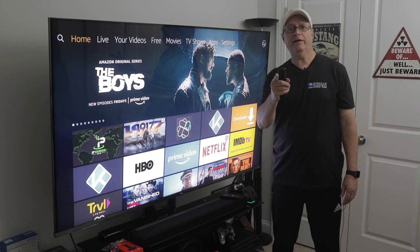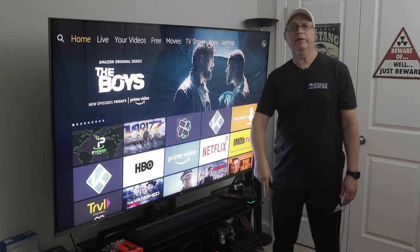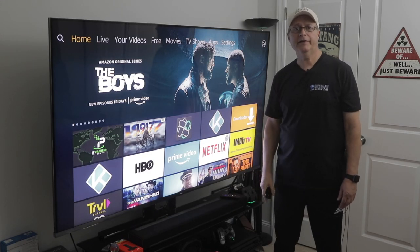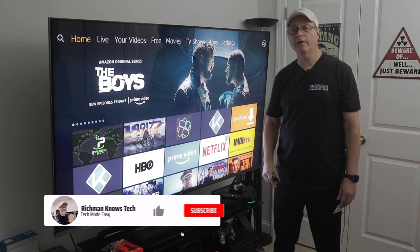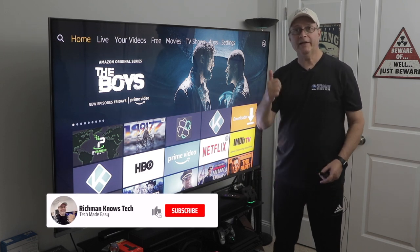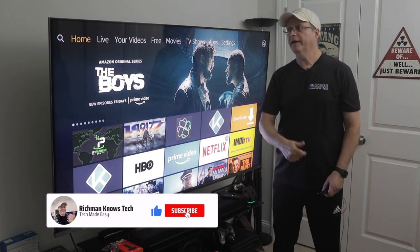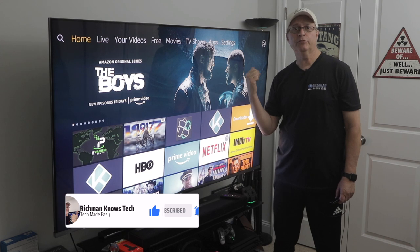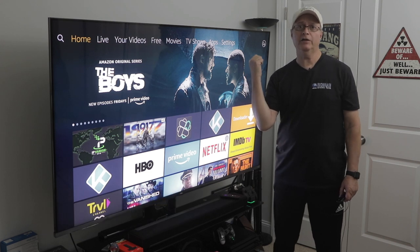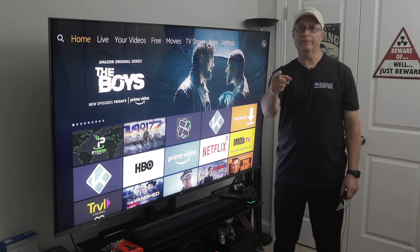That's it for now, guys. If you like this kind of content, make sure you hit that subscribe button, smash that like button, and share this video with a friend. This is Rich Man — I'll see you next time.